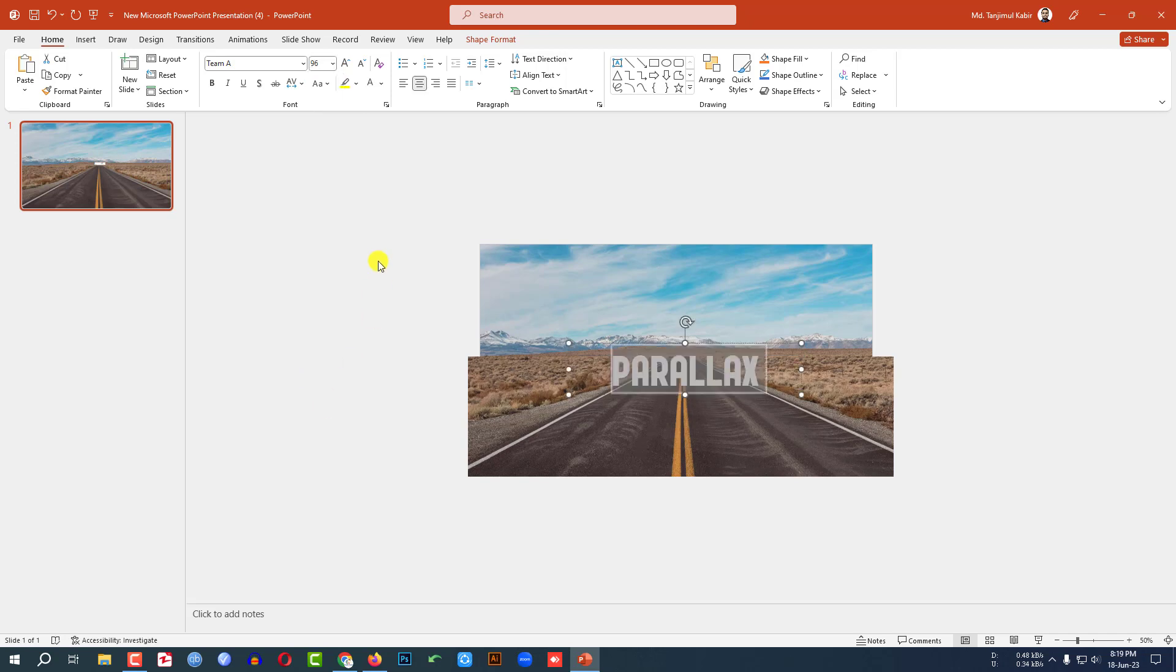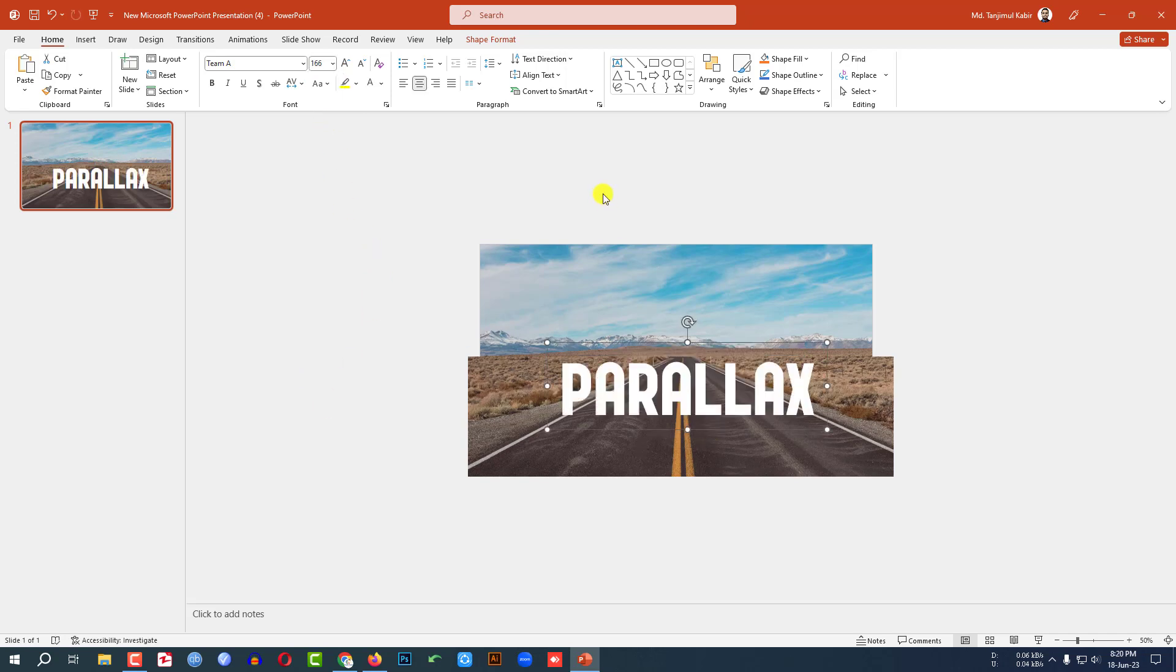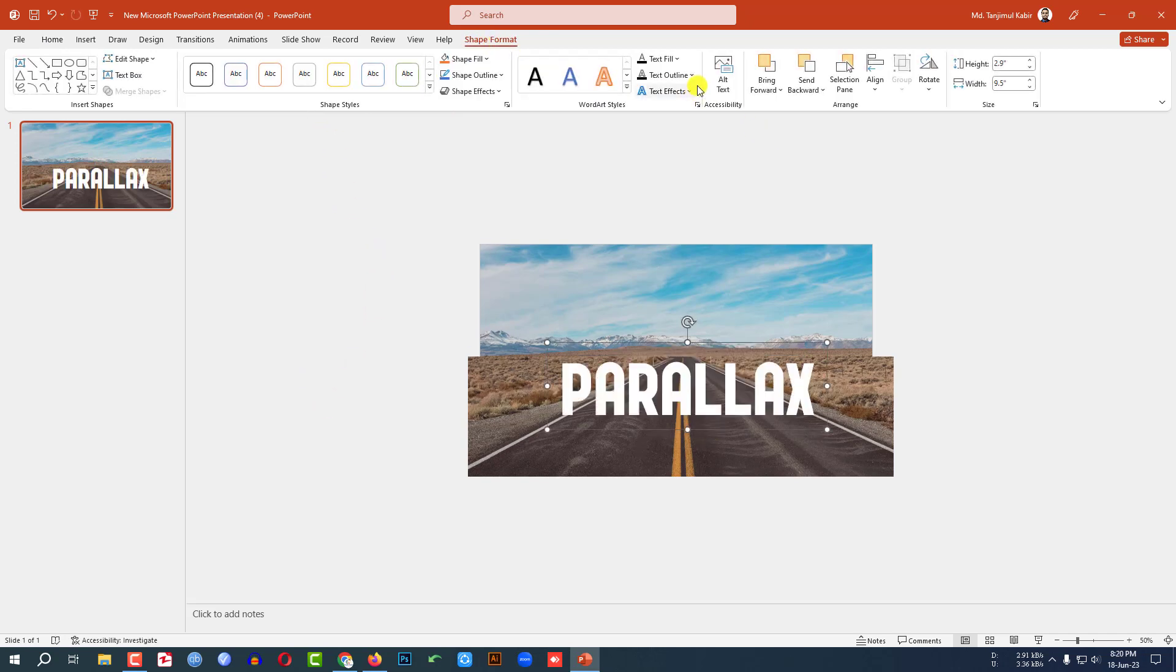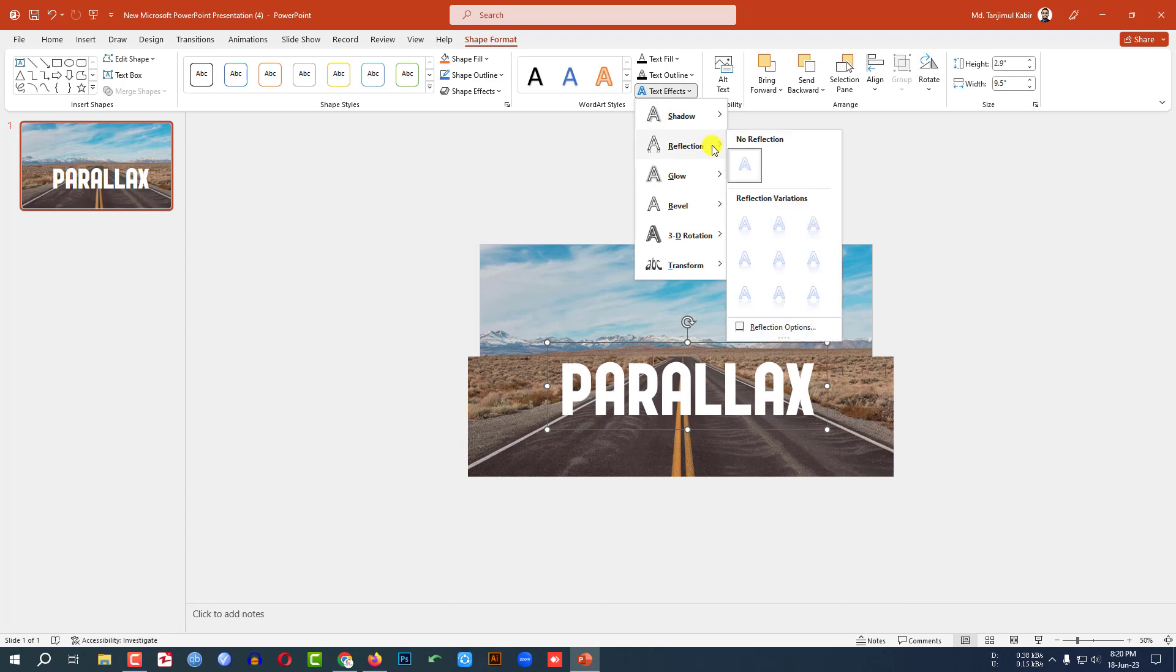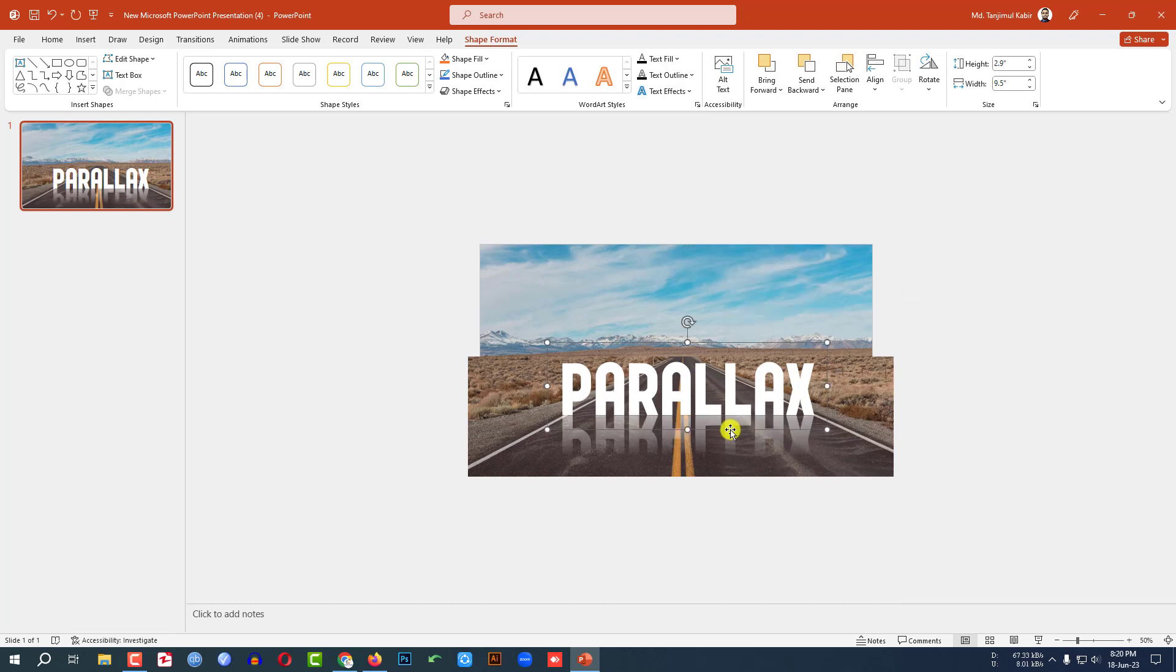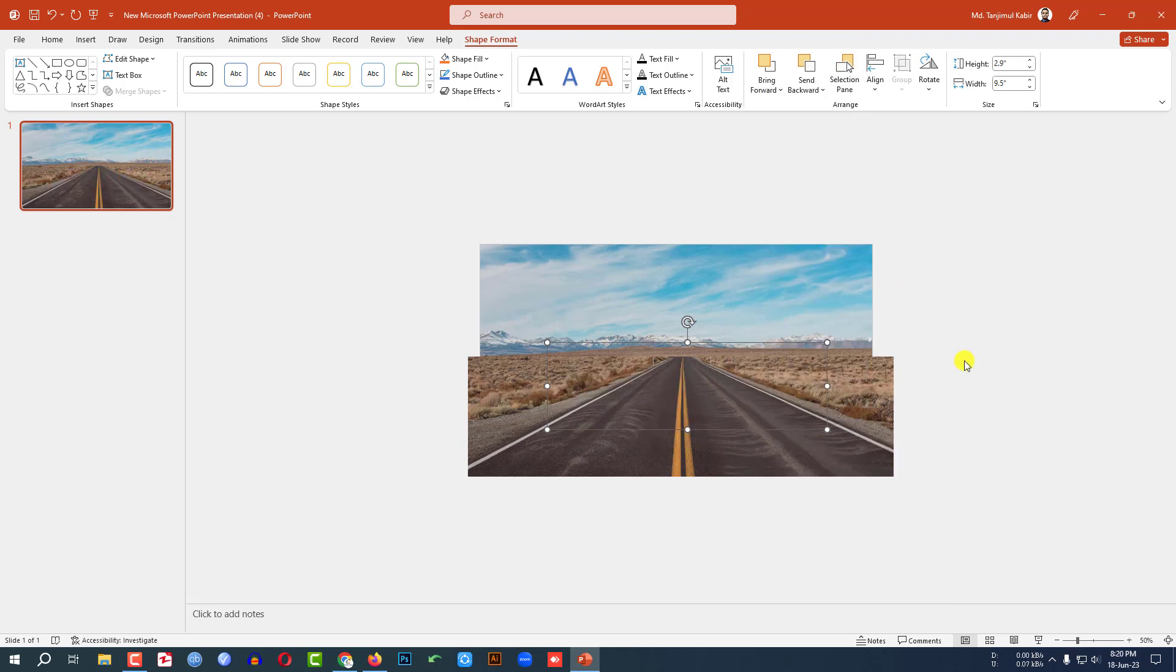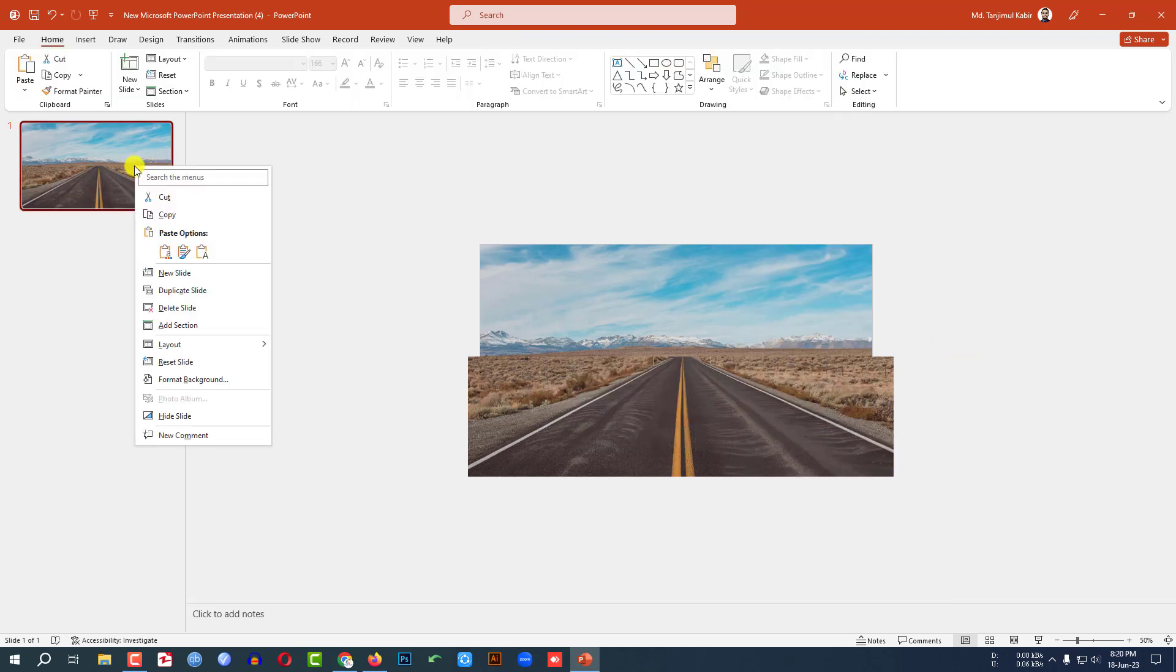Click on this, go to Shape Format, go to Text Effect, go to Reflection, and select this reflection. And click on this, Send to Back, and send to backward. Then let me click on right button, make a duplicate slide.